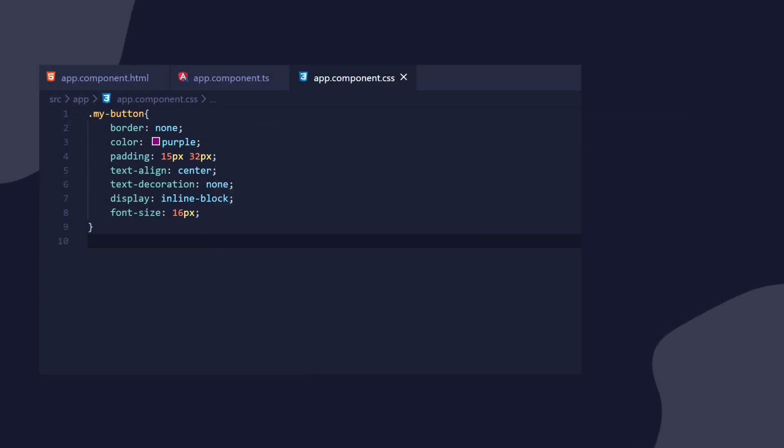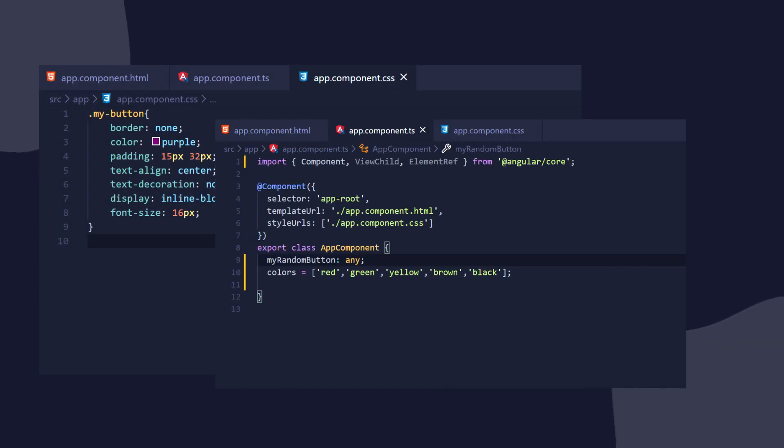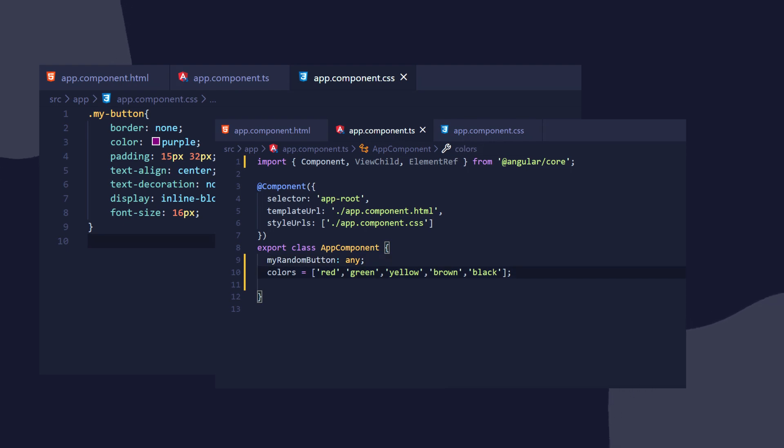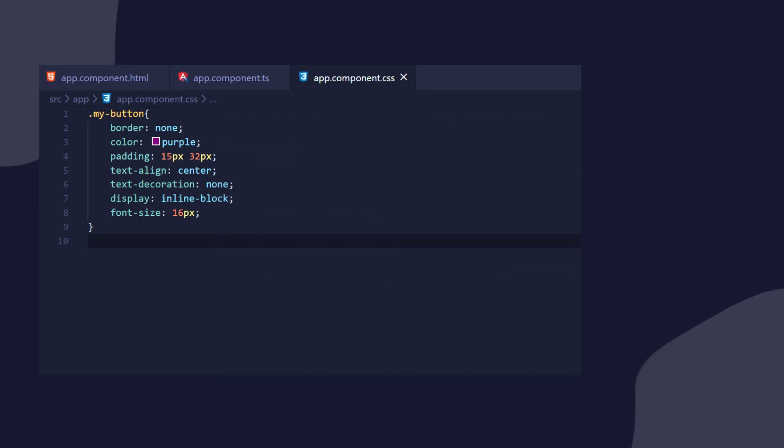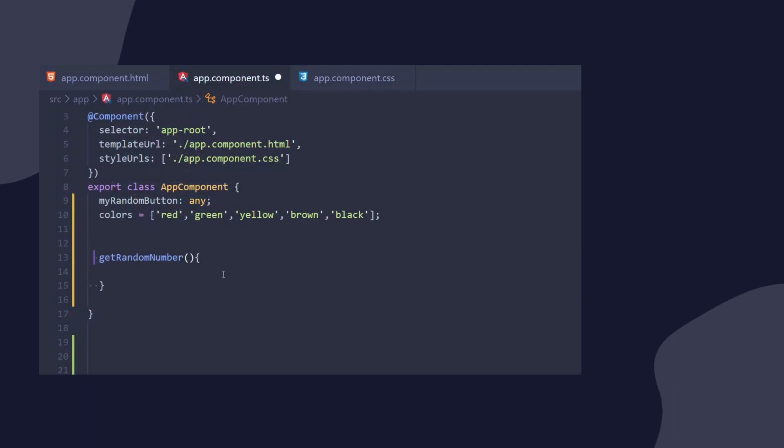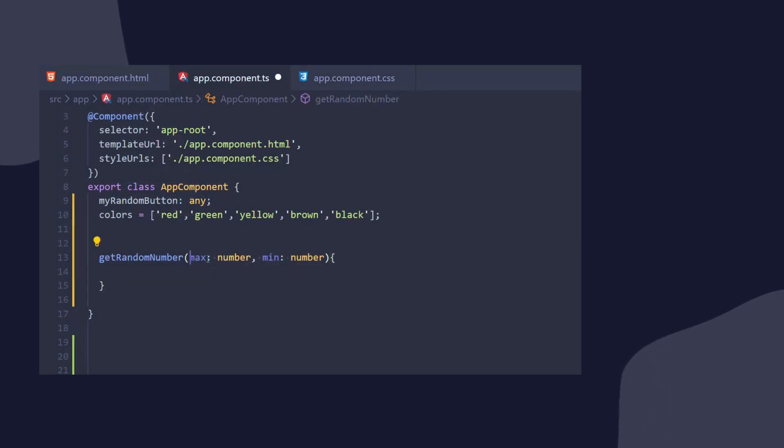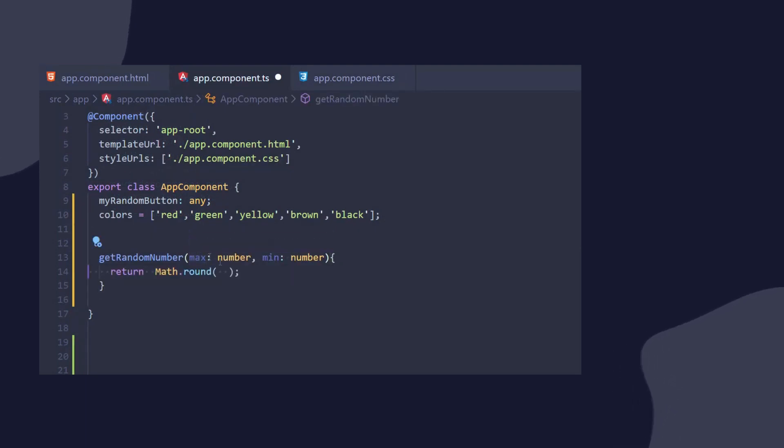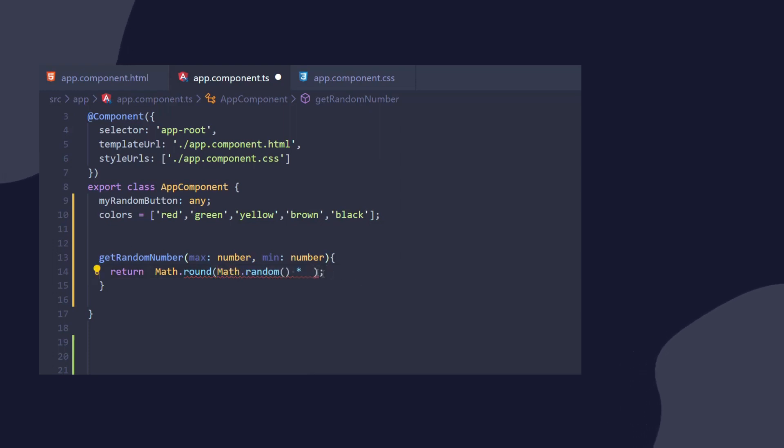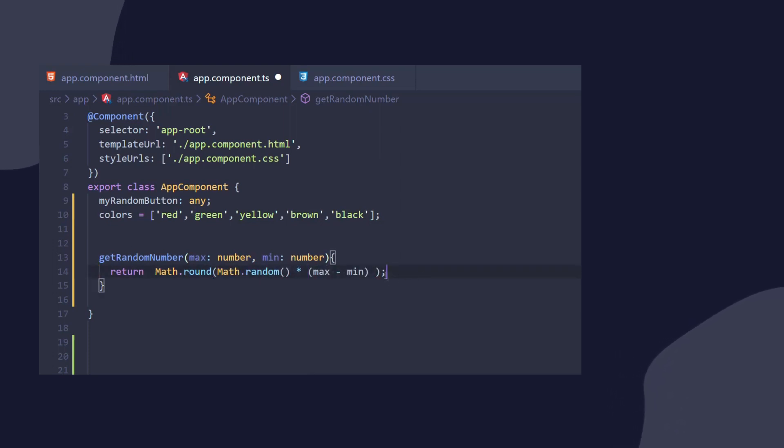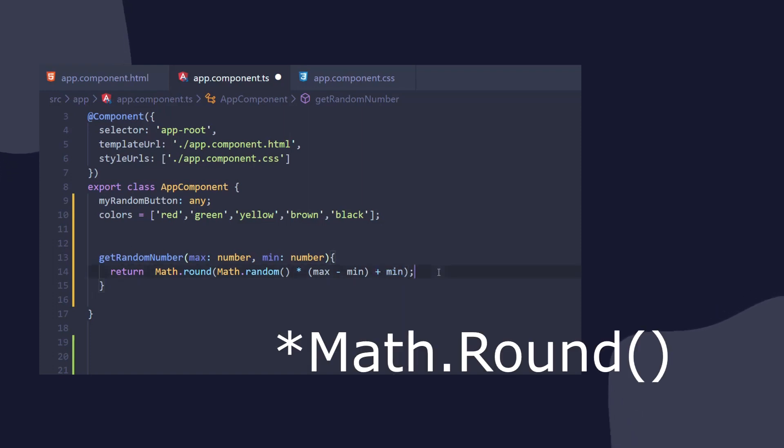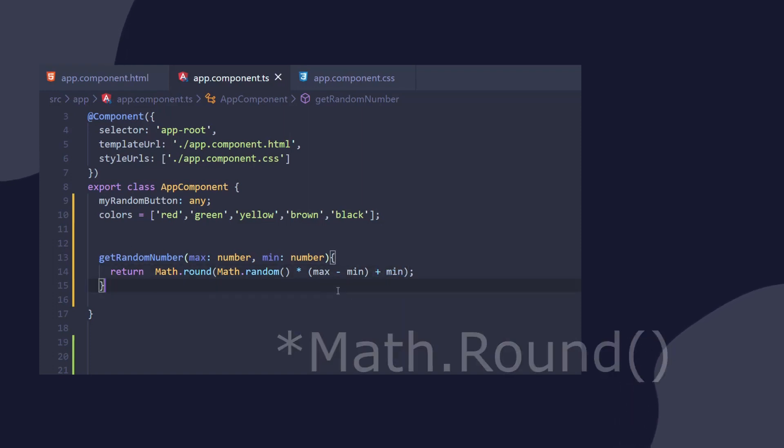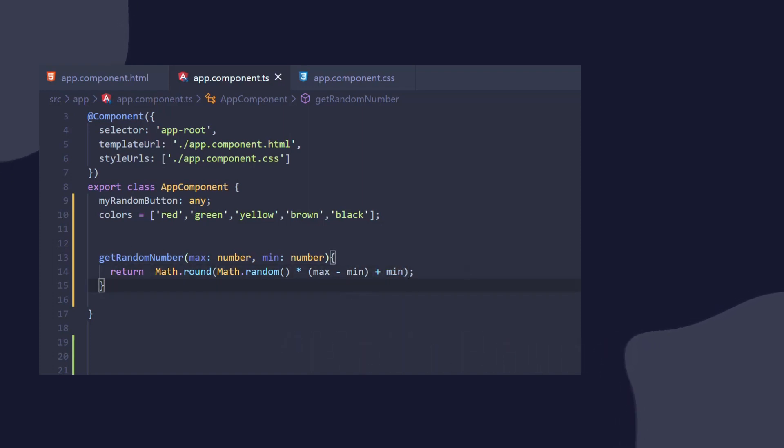Then we can create a myRandomButton property and our colors array. These will be the available colors for the background of the button. Next, we need a random number generator. So we can go ahead and make a getRandomNumber method that will take a minimum and a maximum value, and it will return to us a random number between a given range. And we can use here Math.random, since we don't want to have decimals in our numbers.